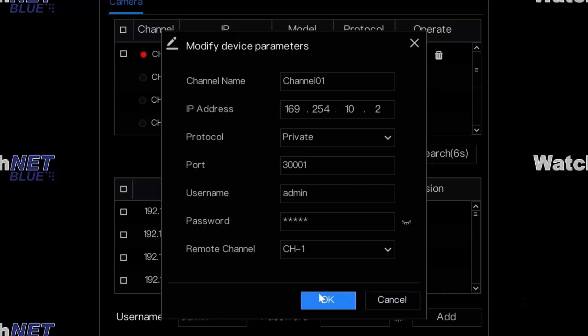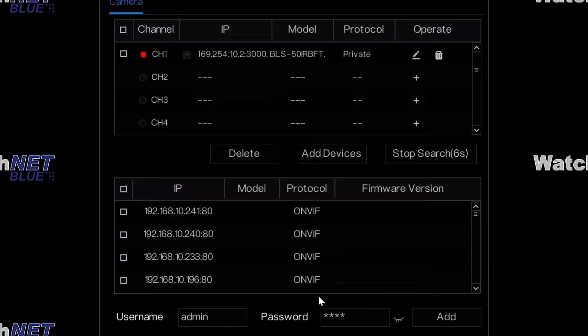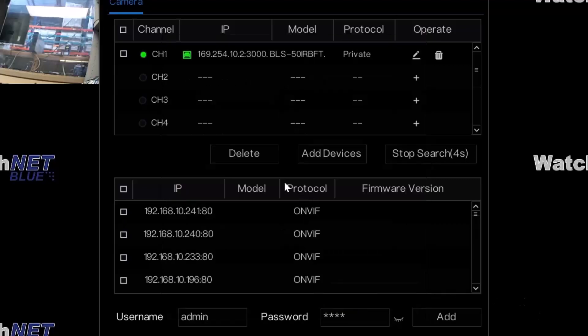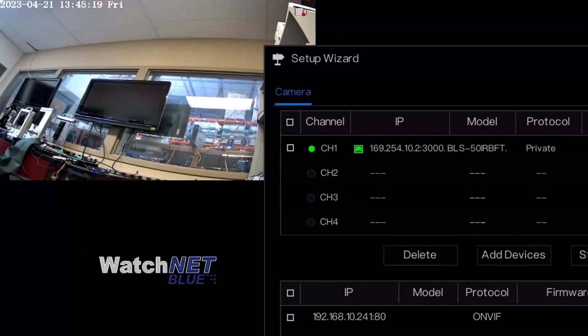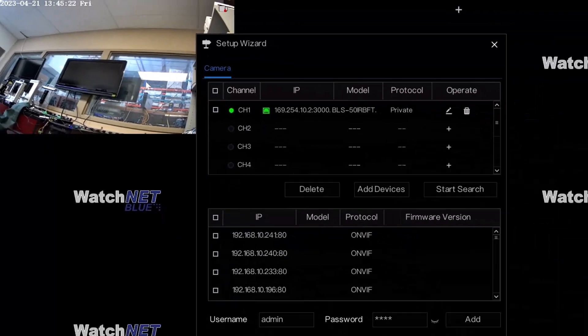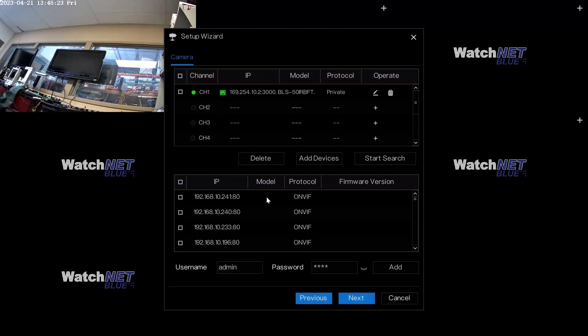Click the OK button and if you notice, the camera will turn on and you'll see the live image. Once you're done, click the next button.